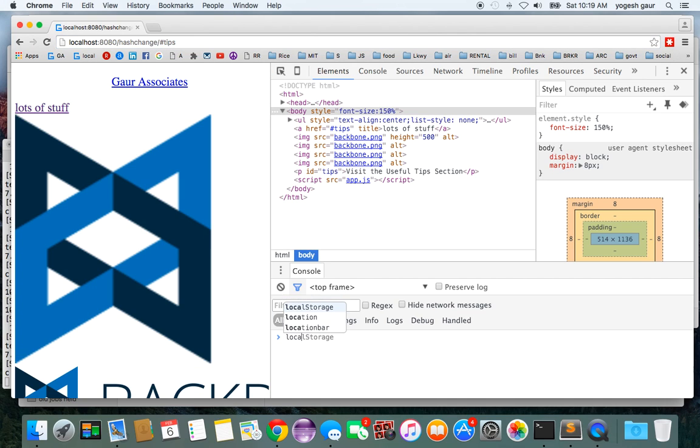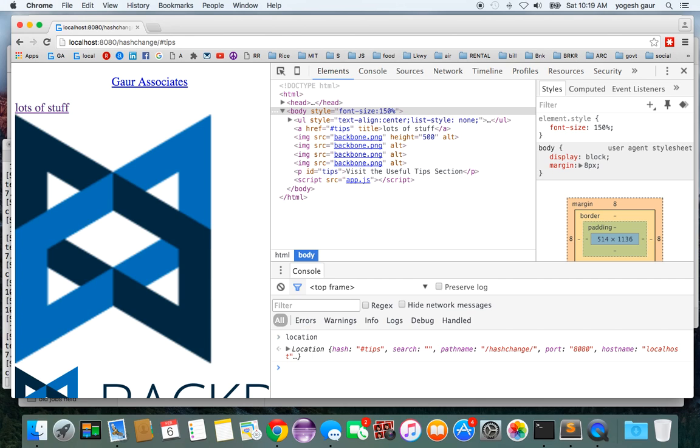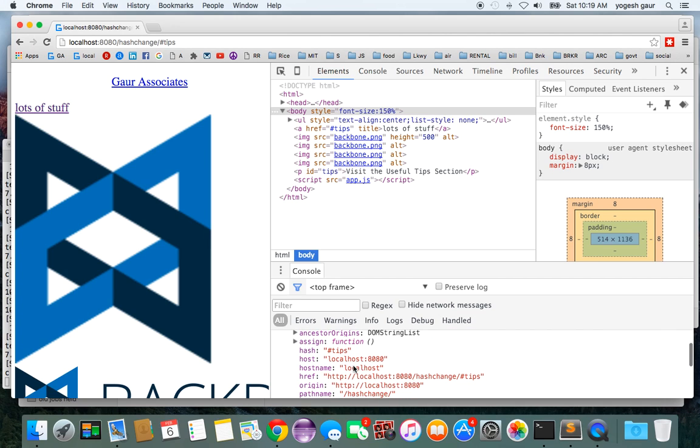If you look at the location in your console, you can expand it and you will see that the hash part is called this thing. The hash is the tips.